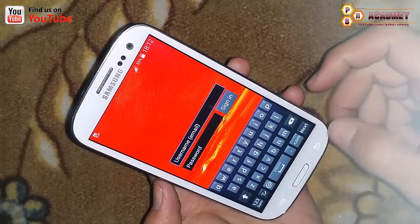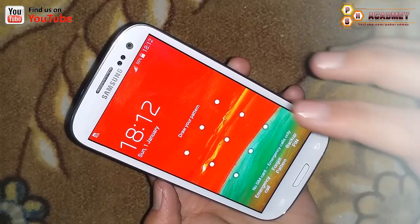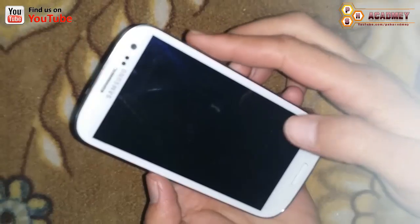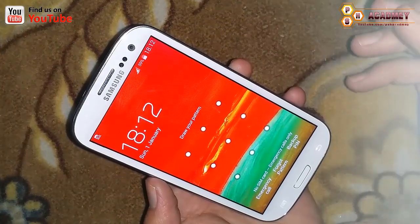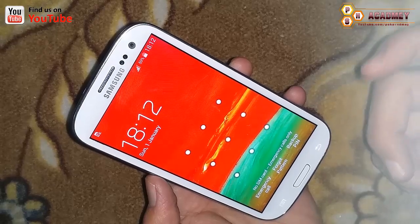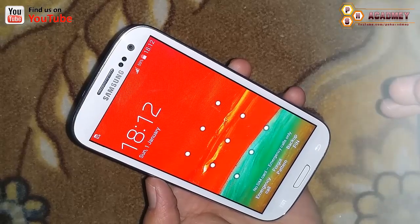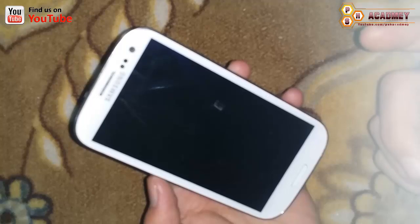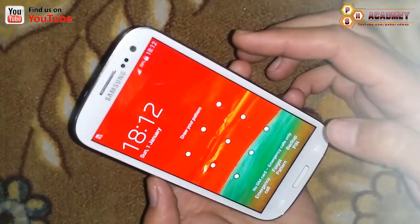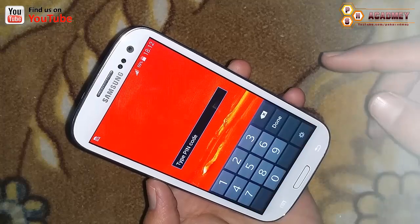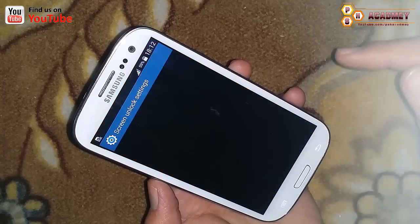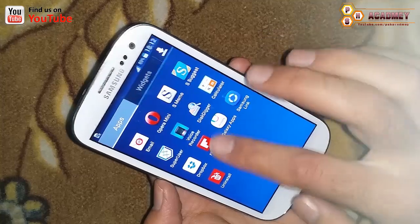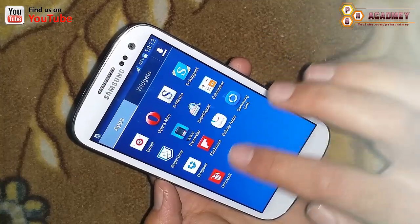Another way is to unlock your Android phone using your Gmail account. The third way — if you don't remember your Gmail account or your backup PIN code — is to use an app installed via recovery. Let me demonstrate method one first: I am typing the backup PIN and you can see my phone is now unlocked. My phone data is still here.